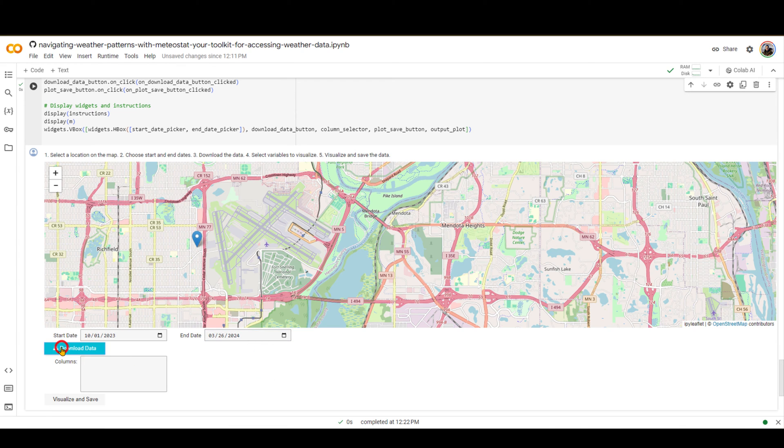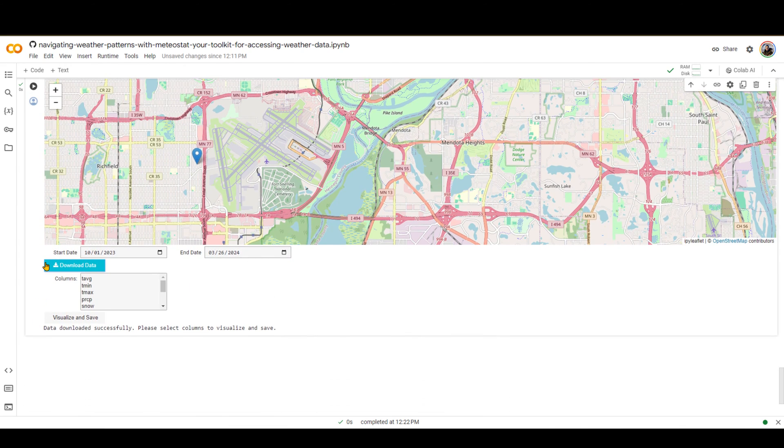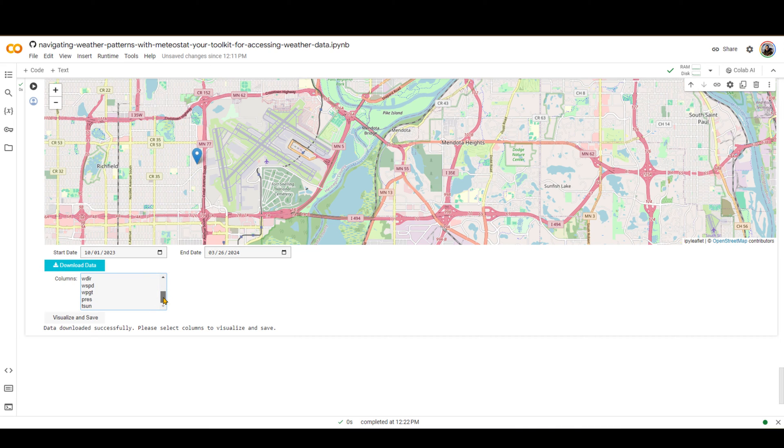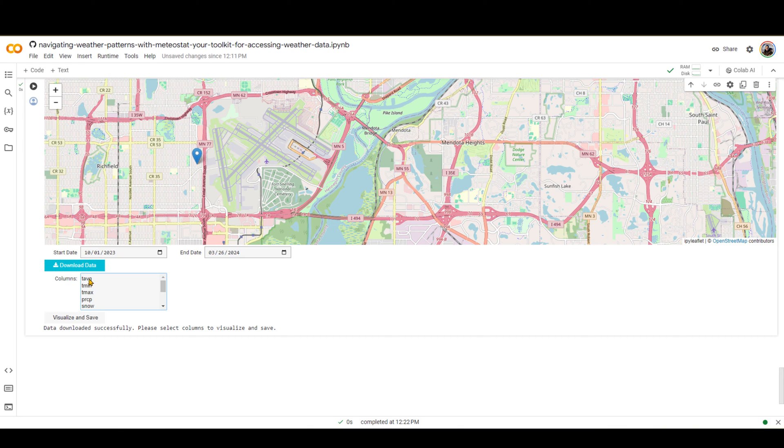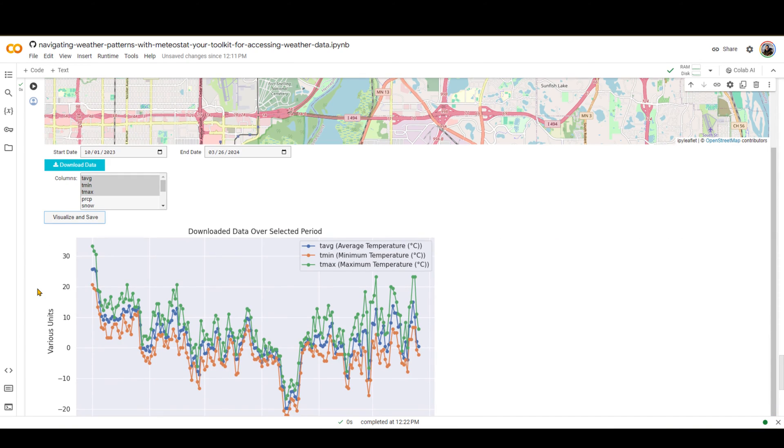And when you click download data, now it's calling that function for downloading the data, and then it shows the columns that you can download, the data that is available. So remember, we wanted average temperature, minimum temperature, and maximum temperature. So I'm going to hold control on my keyboard and select average, minimum, and maximum temperature. And when they are selected, I'm going to visualize and save that.